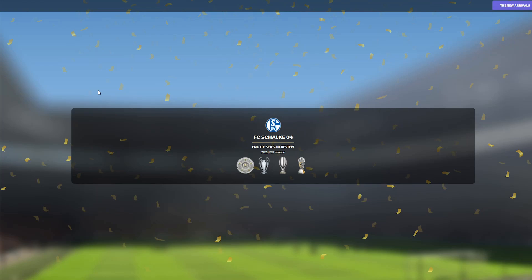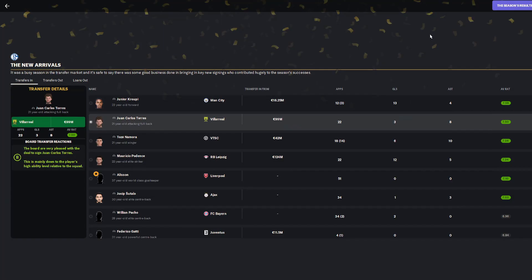Hi guys and welcome back to another episode of the Schalke 04 Road to Glory. Today we're taking a look at our 2029-30 season. Let me tell you, it's been the best season so far.